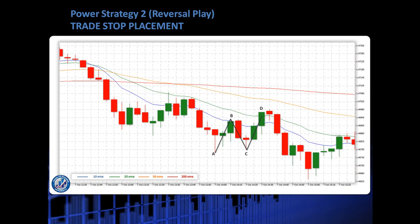Now what that means is when we see that price is trending down, we're looking to go short. So we're looking for an ABCD up move in order to go short at the D point. With Strategy 1, we would be looking for an ABCD down to capitalize on that down move in the C to D leg. And with Strategy 2, we're looking for an ABCD up move to go in immediately at the D point for a short.